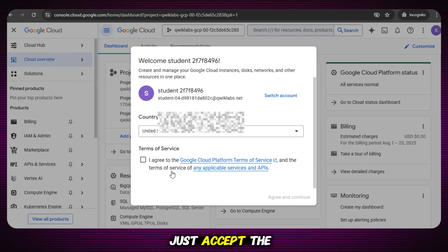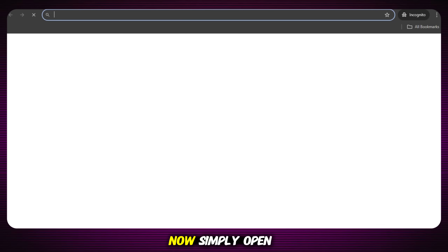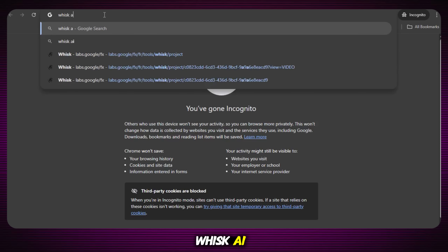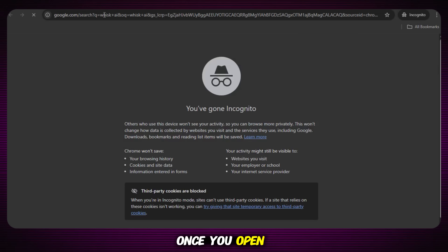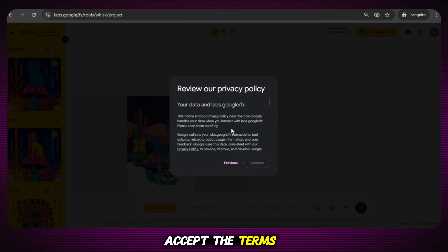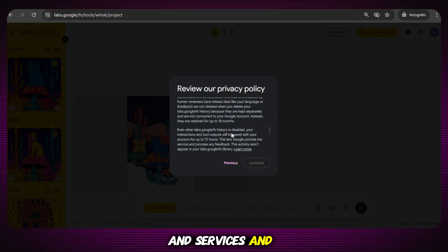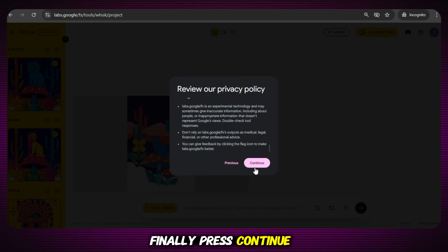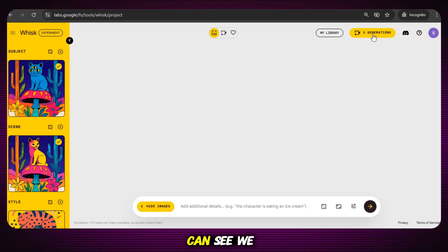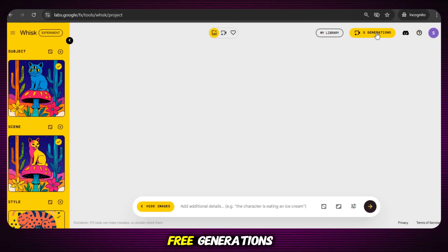After that, just accept the terms of service and click on Agree and Continue. Now simply open a new tab and search for Whisk AI. Once you open the website, a page like this will appear. Accept the terms and services and press Continue. The main page will open right in front of you. Our new account is ready, and now you can see we again have five free generations.